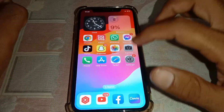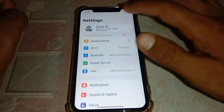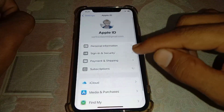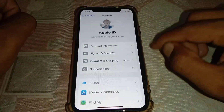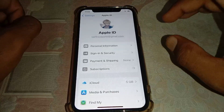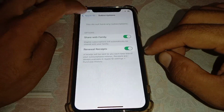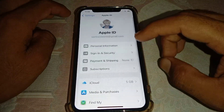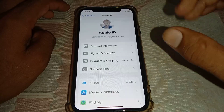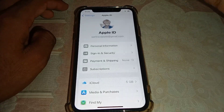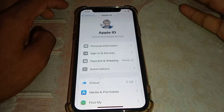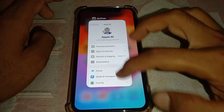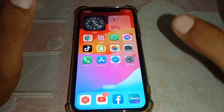Once done, open Settings, tap on your Apple ID, go to Subscriptions, and make sure you don't have any unpaid subscriptions. If you do, pay or remove them. Then go to Payment and Shipping, remove the payment method, and try entering it again to check if it's working.